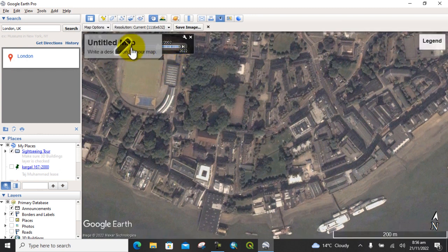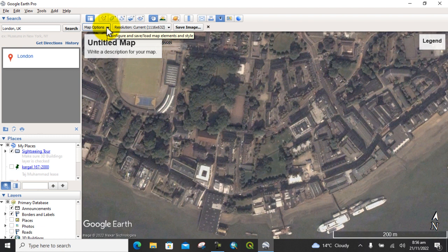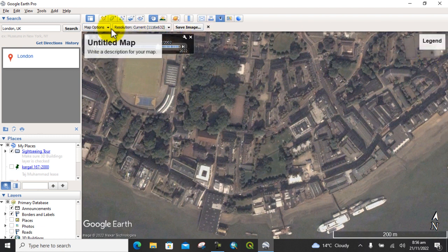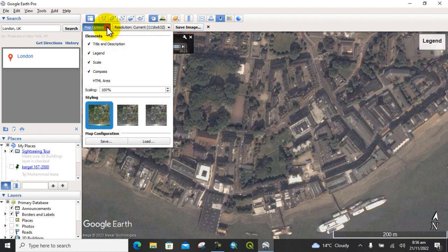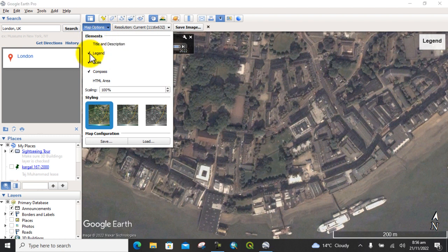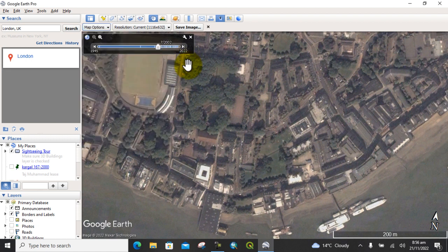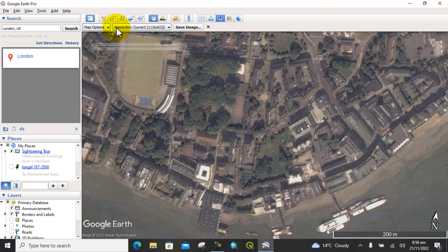Now click on the Map option if you want to remove the title and the legend. Click on Map option and click on that. Also click on Legend and it will be removed automatically.